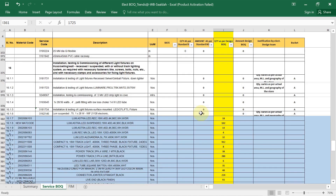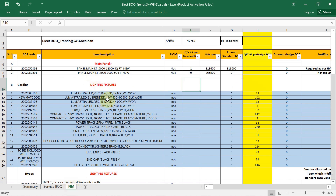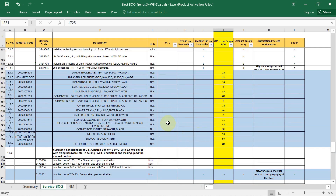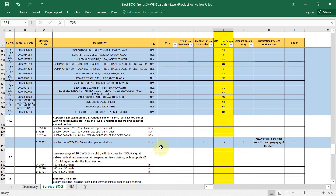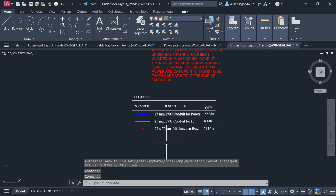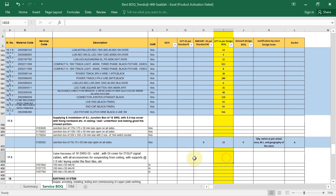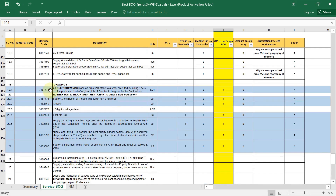Finally, for lighting fixtures: we have already calculated the quantities. In the description, each fixture type name and quantity is listed — fill that same detail here. For junction boxes, open the conduit layout — the junction box count is 23 above. The BOQ shows 25, so write 23. Also fill in as-built drawing sets (6 sets of blueprints).